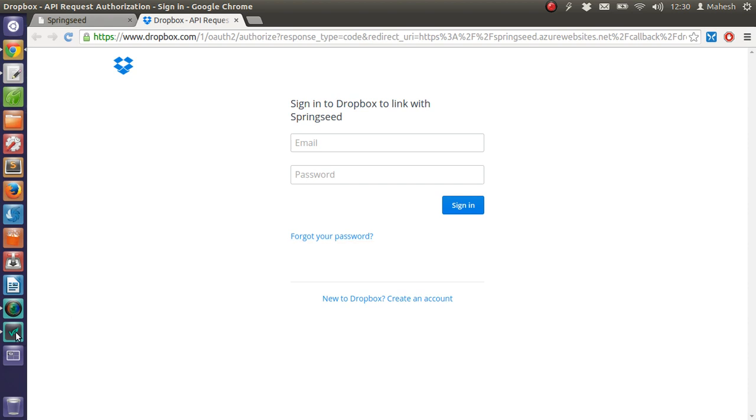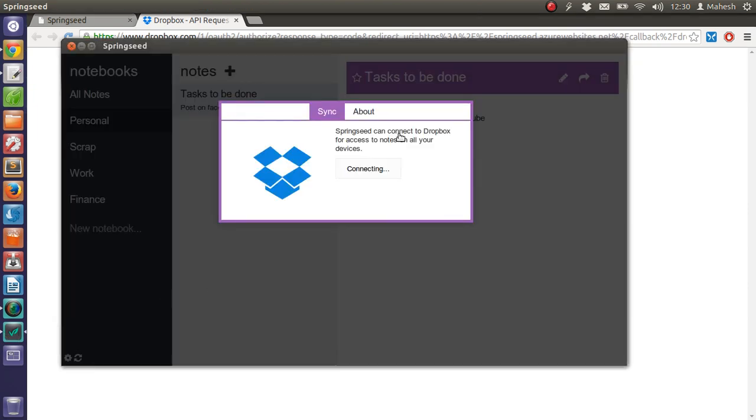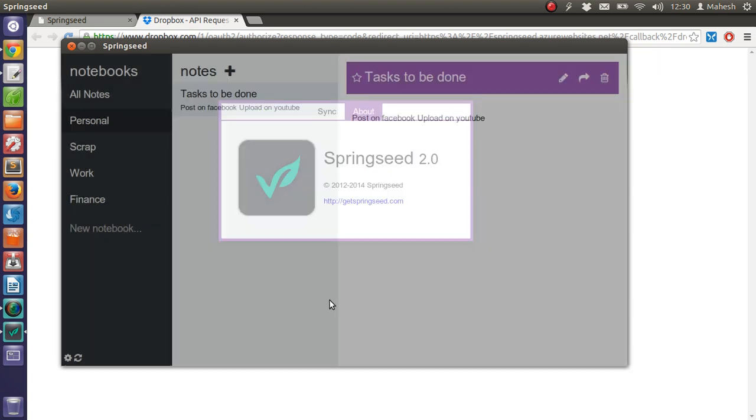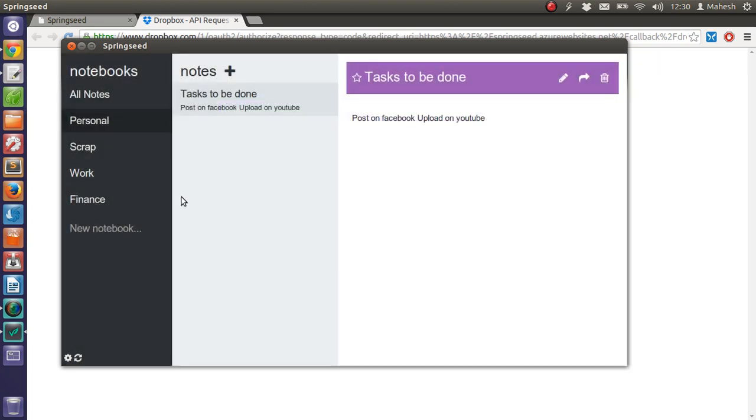That way it will be synced. The current version 2.0 looks cool for note-taking purposes. You can see that it has basic editing functions.